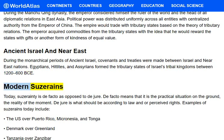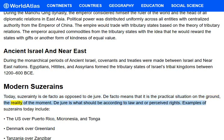Modern suzerainty: Today, suzerainty is de facto as opposed to de jure. De facto means that it is the practical situation on the ground — the reality of the moment. De jure is what should be according to law and or perceived rights.